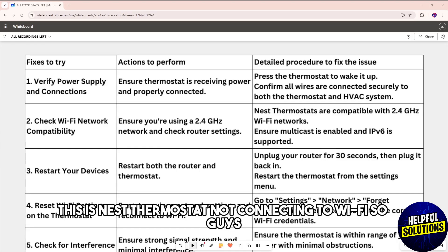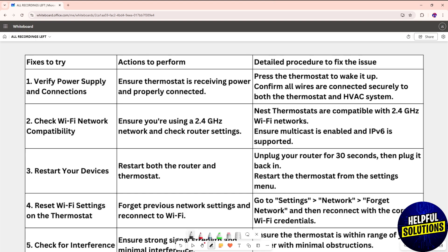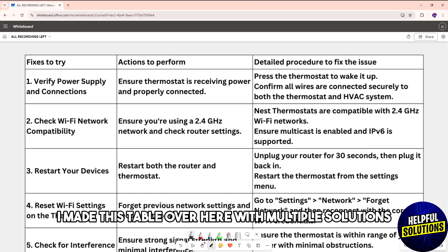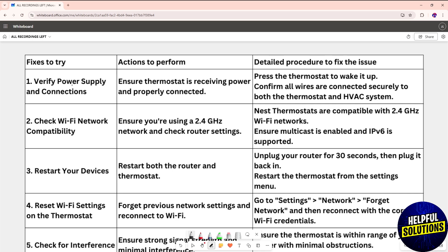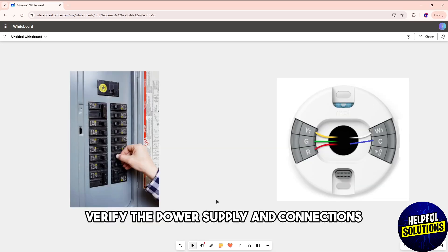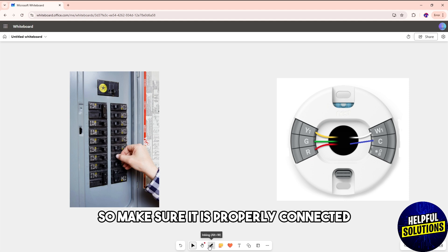Hey guys, welcome back. This is Nest thermostat not connecting to Wi-Fi. I made this table with multiple solutions, so follow along. First, verify the power supply and connections. Make sure